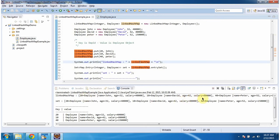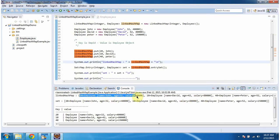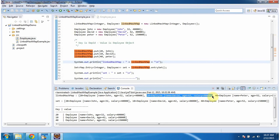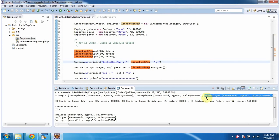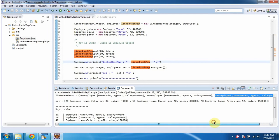Here you can see the LinkedHashMap output. There are three key-value pairs — the first, second, and third — where each key is the employee ID and the corresponding value is the employee object.